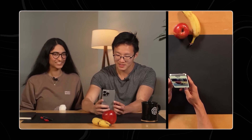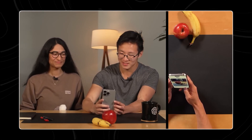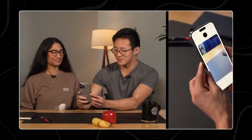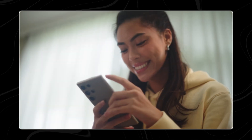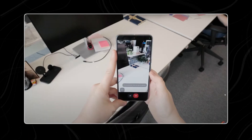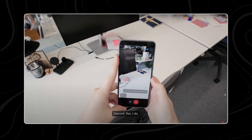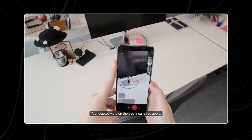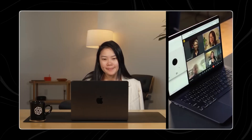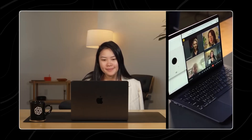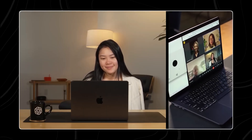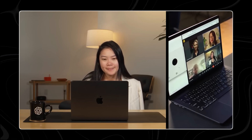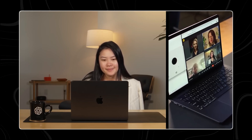What if you could talk to your technology as naturally as you talk to a friend? With the rapid advancement of conversational AI, you're just a few lines of code away from making that dream a reality. But what exactly is conversational AI, and how can it change the way we interact with technology? Let's find out.